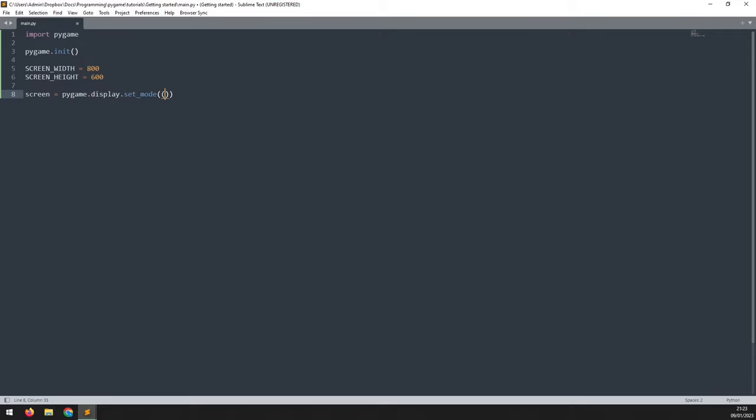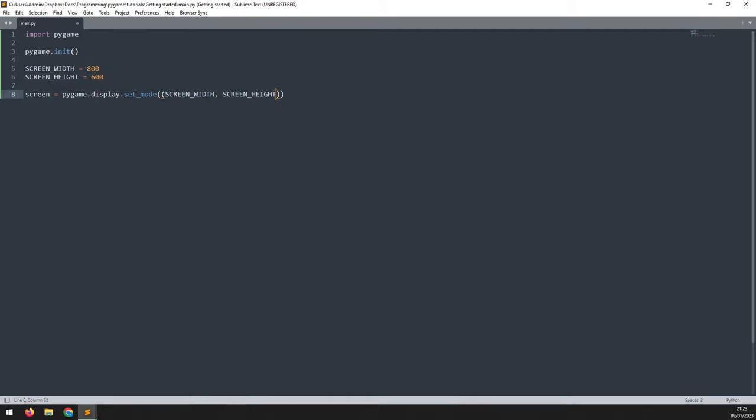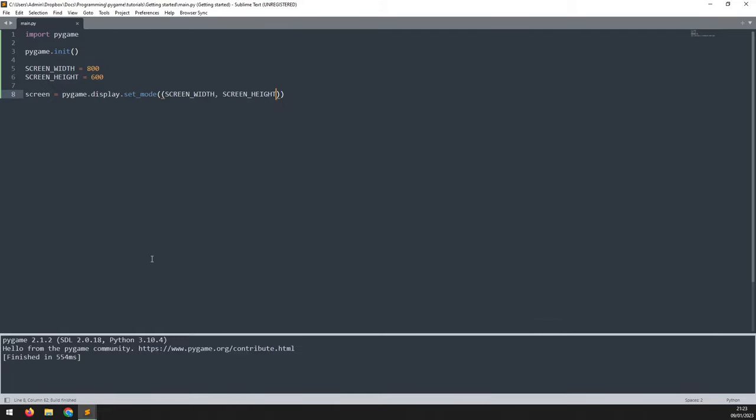And in here, I pass in those two variables I just defined for the screen width and the screen height. At this point, I can run this code just to test it and see what happens. So you might have seen there just for a second, the game window flashed up and then it disappeared again.